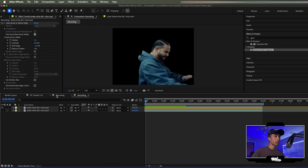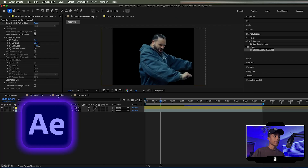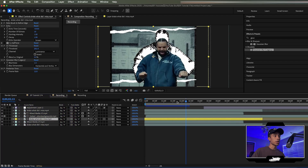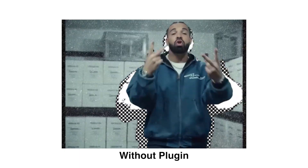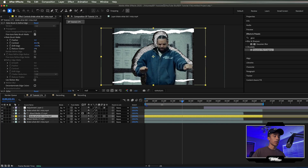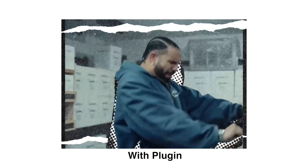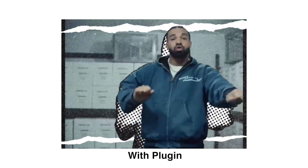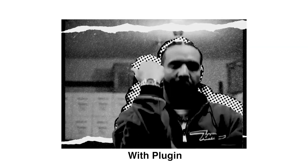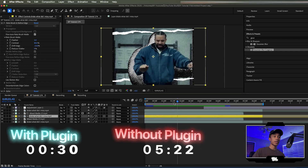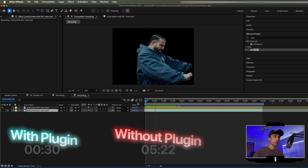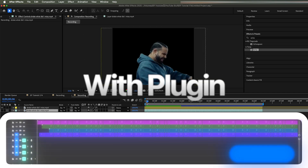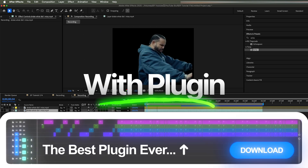Right now we're inside of After Effects. We have two versions: the free version with no plugins at all, and then we also have a Sapphire version, which does require a third-party plugin, but the effect looks a lot better. I'm going to be going over these two styles. The timestamps are linked right here. We're going to start off with the first version, which is the Sapphire version.